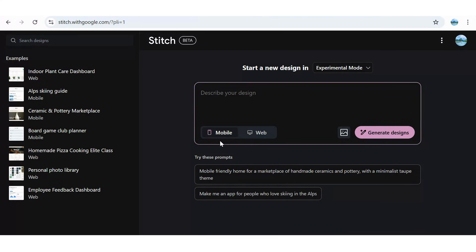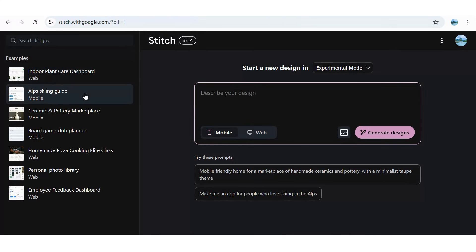To make things even easier, Stitch also provides a set of sample apps along the left side of your screen to help you get started.